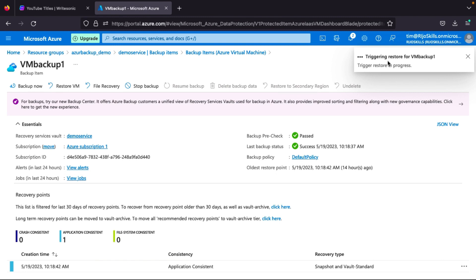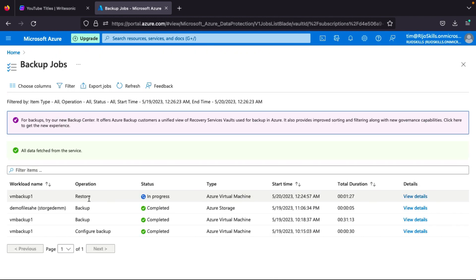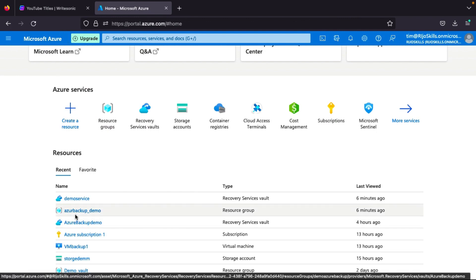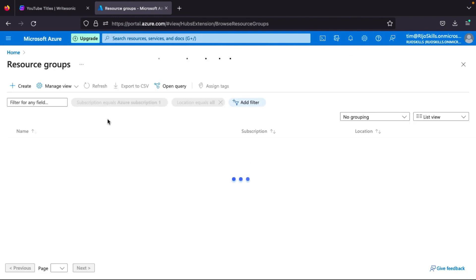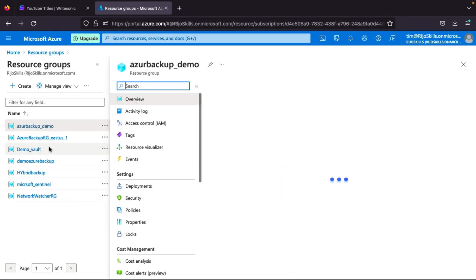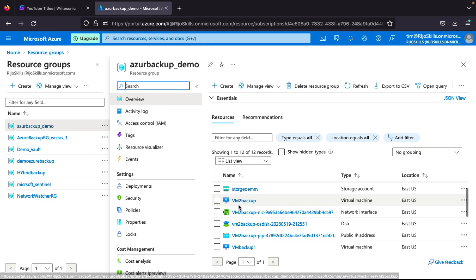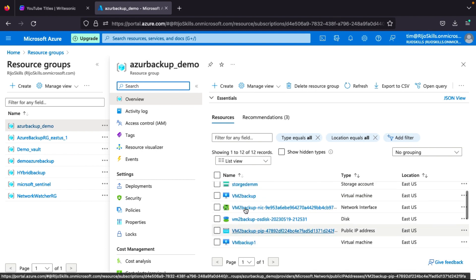Just wait — they will trigger the VM restore and start creating the VM backup. The first option is now complete: creating a new virtual machine using the existing backup. I will come back after it completes. Now I am back — the triggering restore is completed. Go to the resource group and check 'azure-backup-demo'. You can see 'vm2-backup' has been created alongside the original 'vm1-backup'.